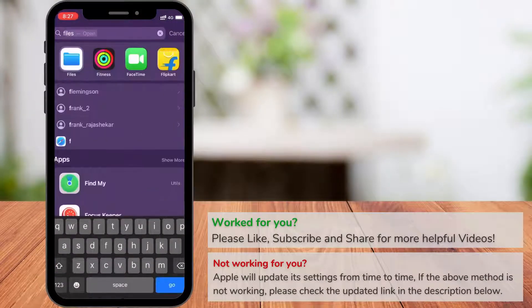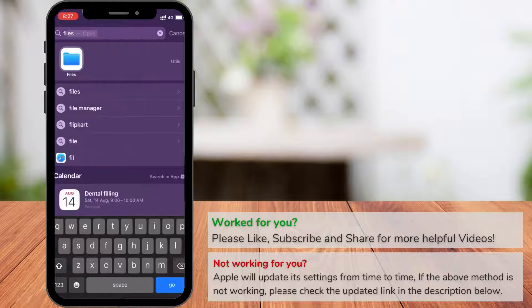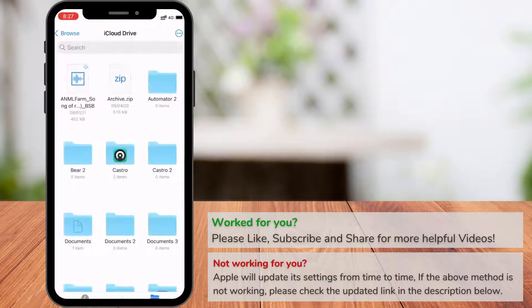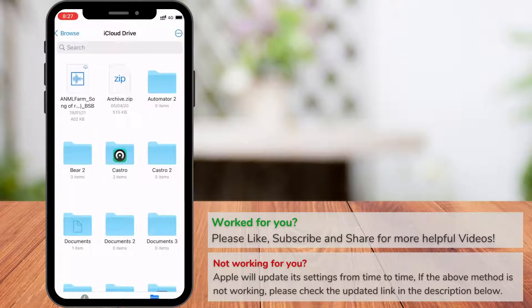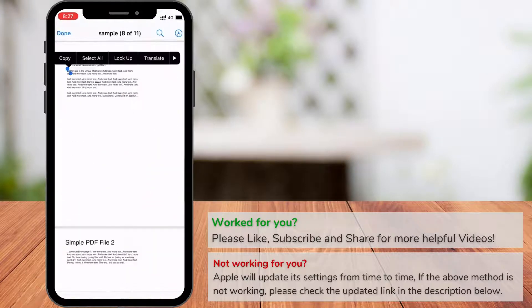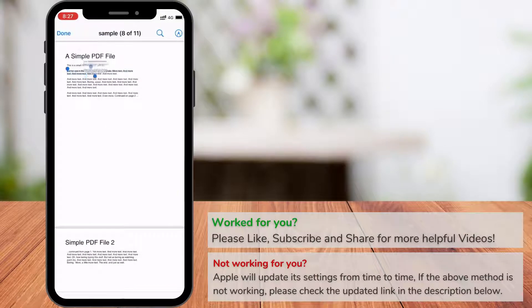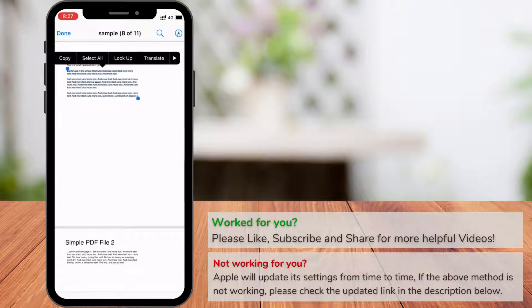To get text from a PDF file, open the Files app. Make sure your PDF is in the Files app. I have a sample PDF file here. Open the PDF file and select the text you want to extract.